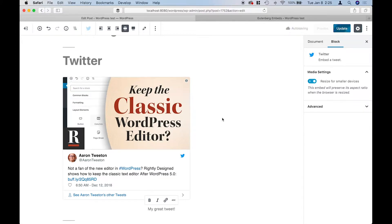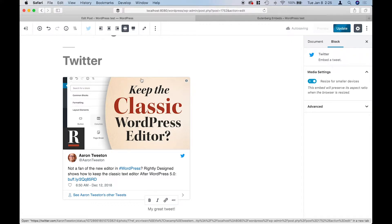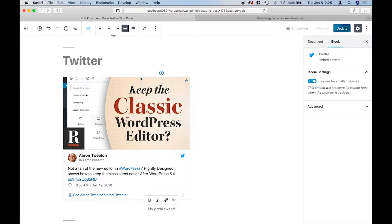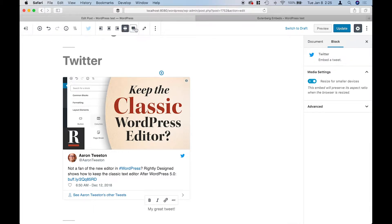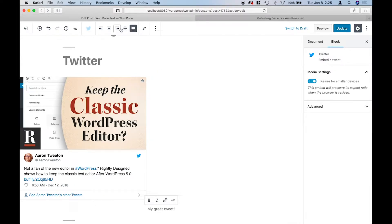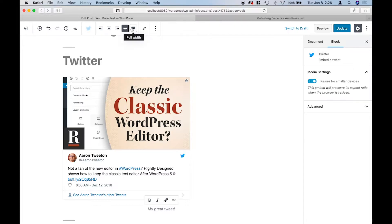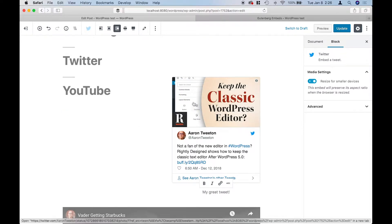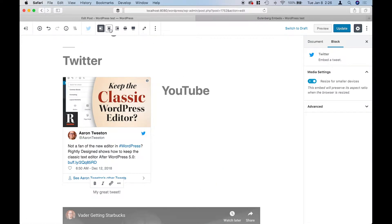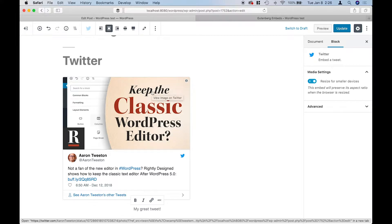Another thing is that when you're using the embeds, I would play around with the different width settings. I've got this tweet selected, and as I'm changing the width setting, it doesn't look like anything is really happening — all that's happening is it's getting moved to the side. But eventually you'll see something change, so it's something you'll just have to play around with.